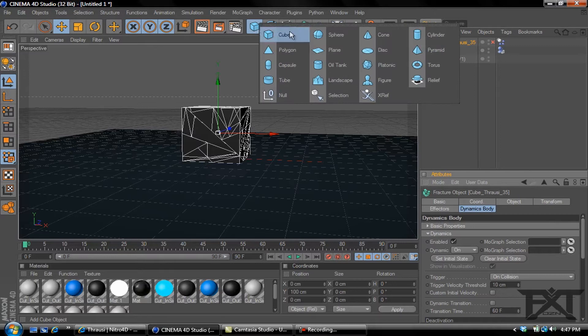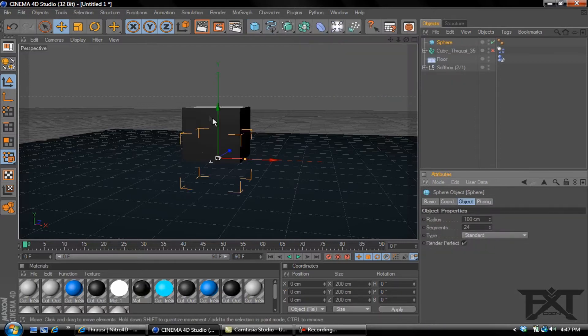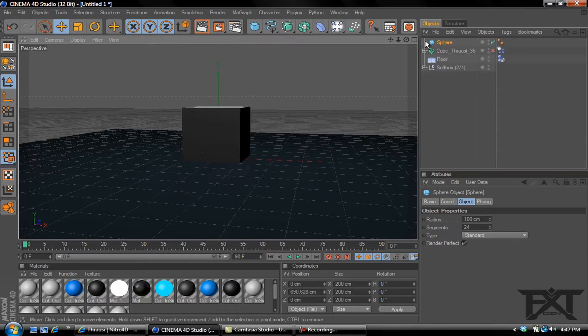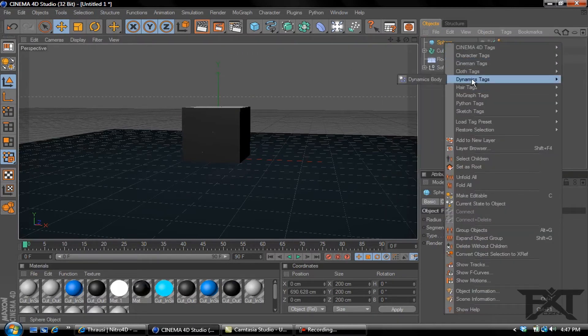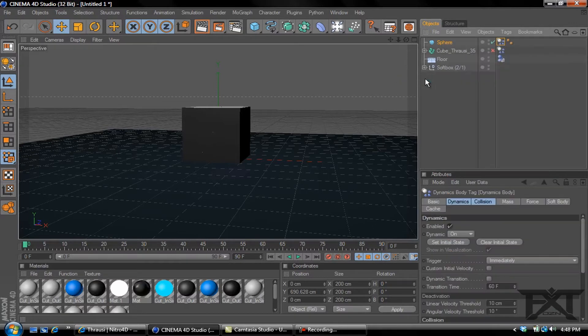Then we can add a sphere. Go to our objects and add a sphere. Let's just raise that up in the sky. Go over here to our sphere, right click, Dynamics tag, Dynamics Body.